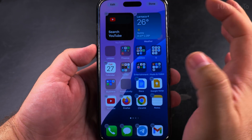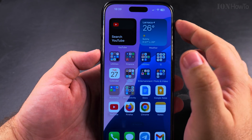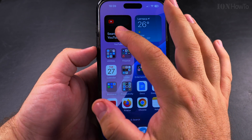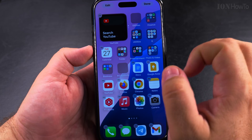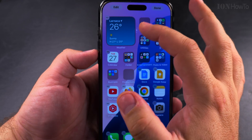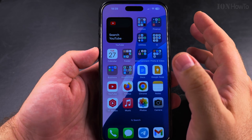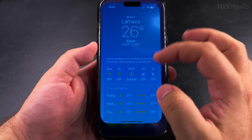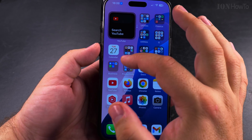Now they are side by side. Usually on the iPhone the default screen has two widgets on top, but I don't want two separate widgets — I want to combine them into a stack.